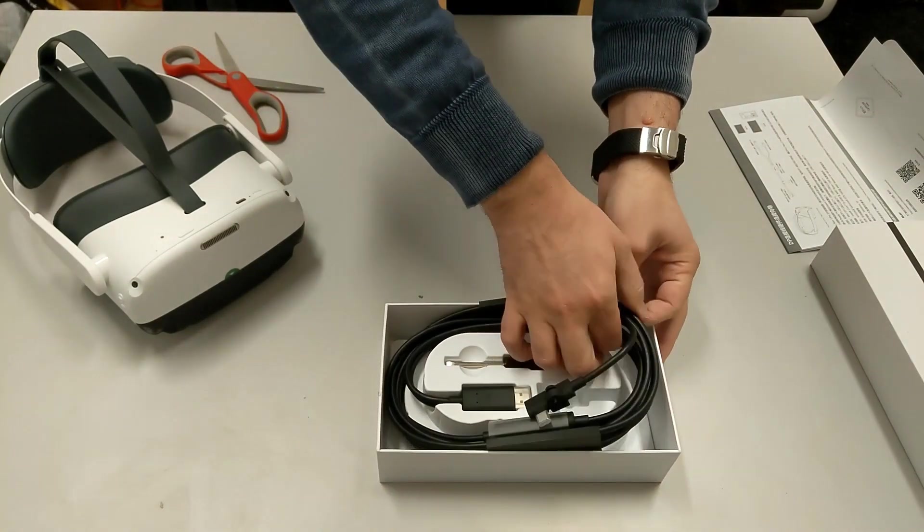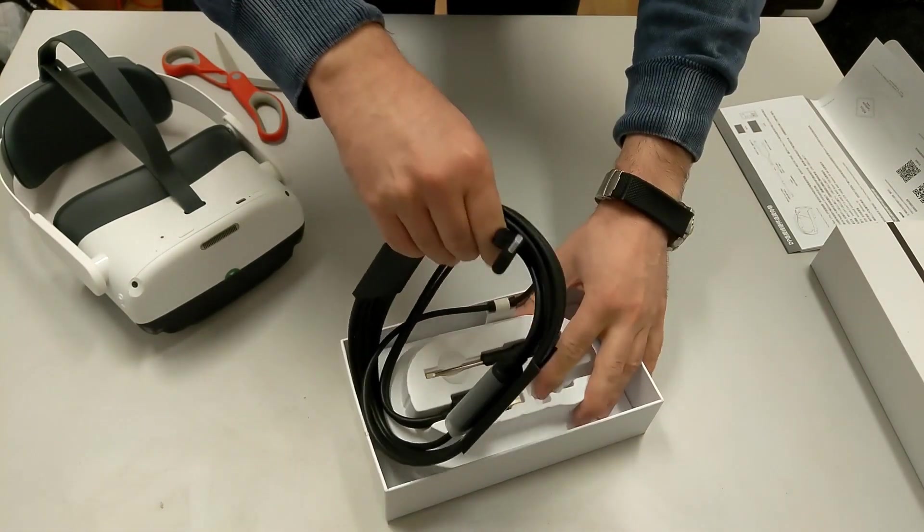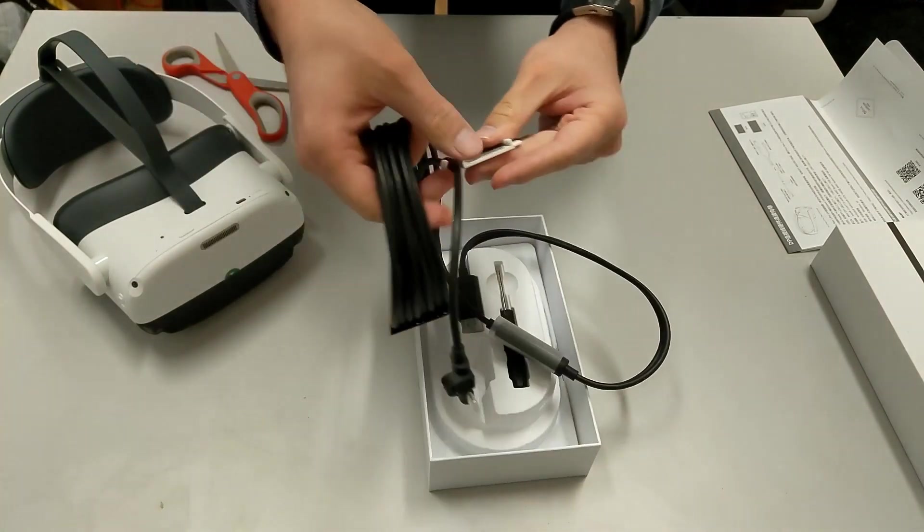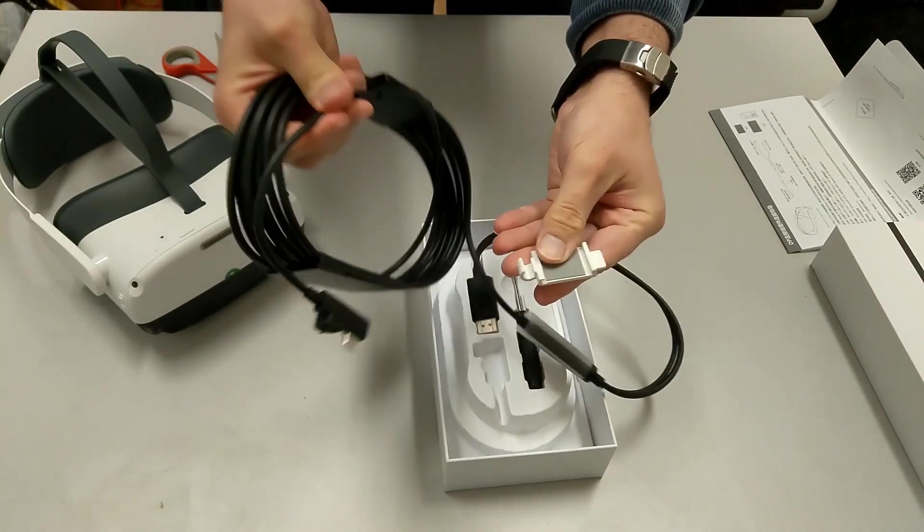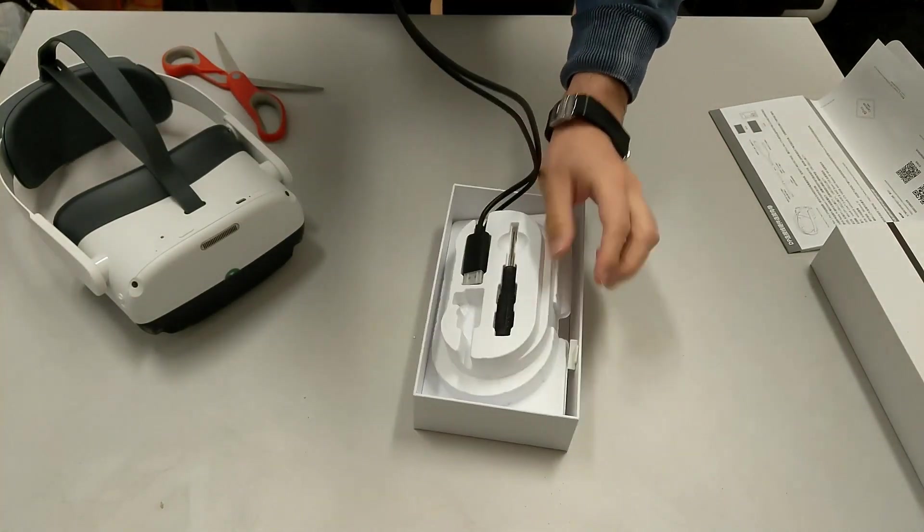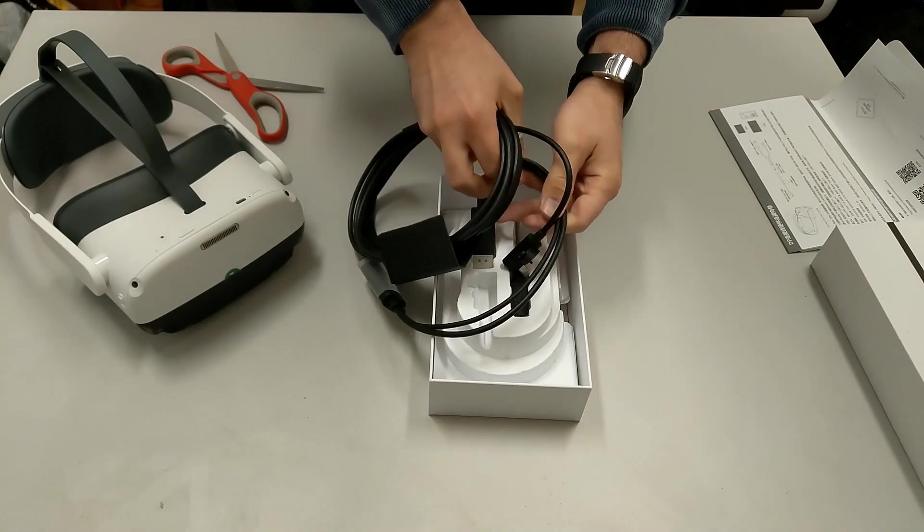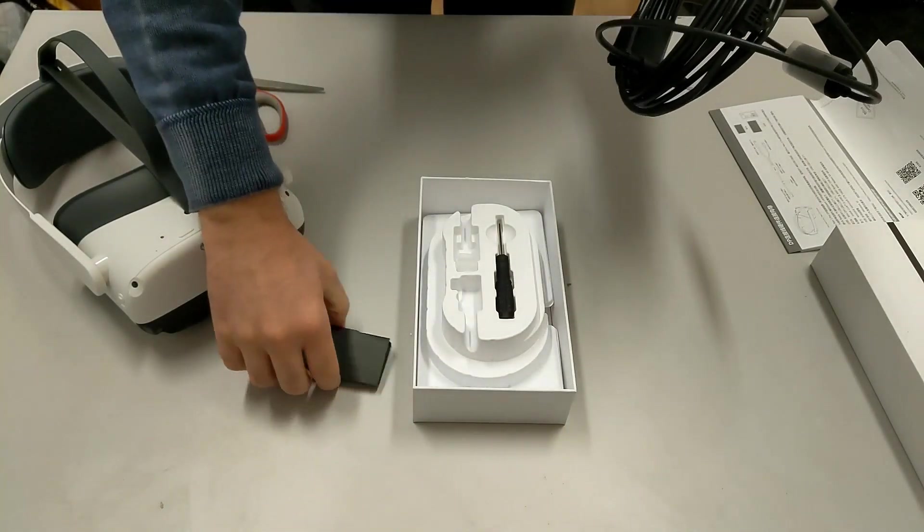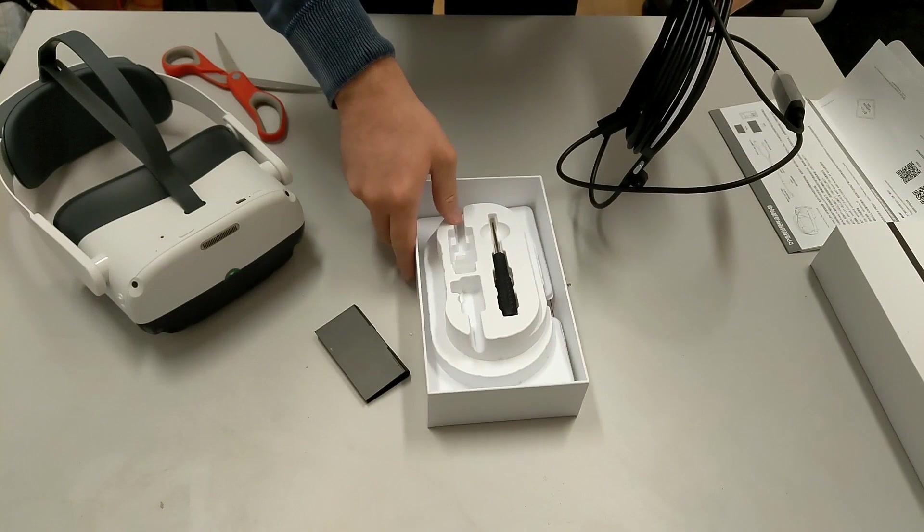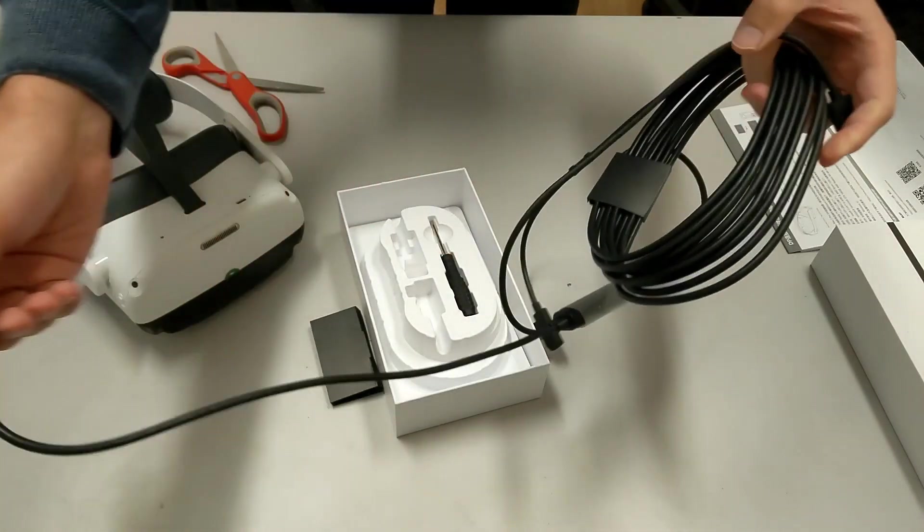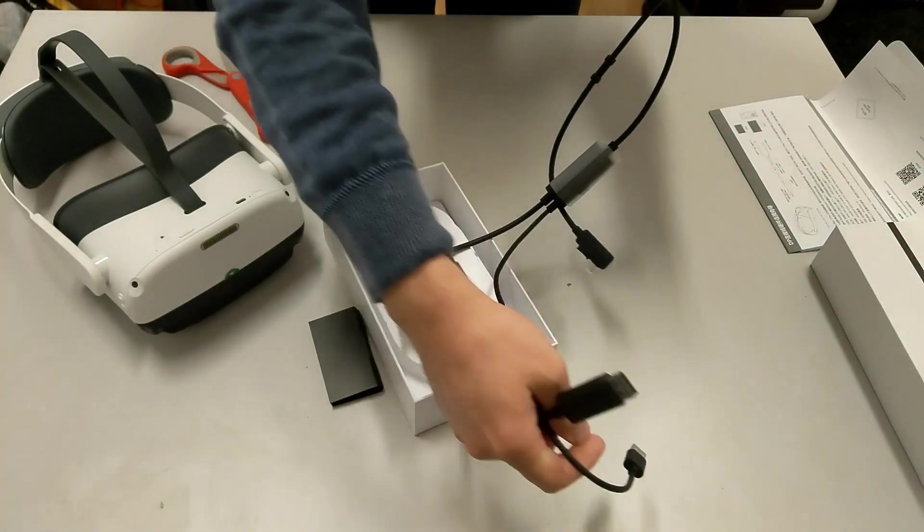So, here we have the cable. This is I guess only to put it inside the box. Actually there are lots of parts of this thing, so let's see all of them.